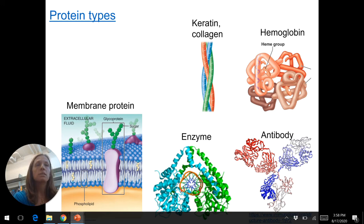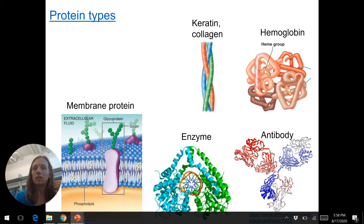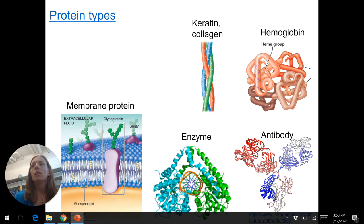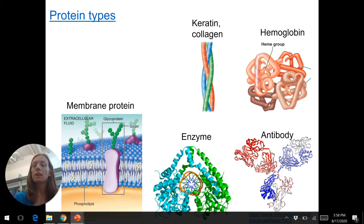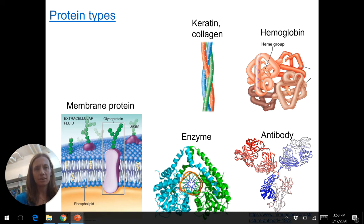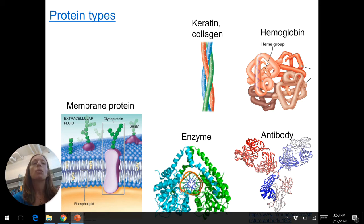There are fibrous proteins — keratin and collagen are fibrous. Keratin is found in your skin and hair; collagen is in your skin as well. Those are going to be long proteins. Elastin is another one. Globular proteins are the other main group. It can help to visualize how keratin and hemoglobin can both be proteins — they have very different structures, but that's okay. Proteins are very diverse.